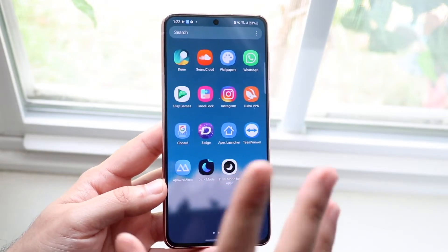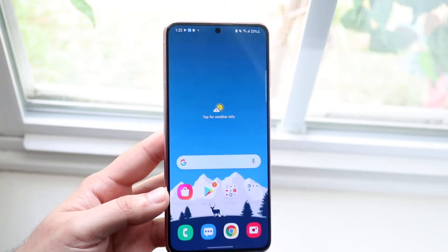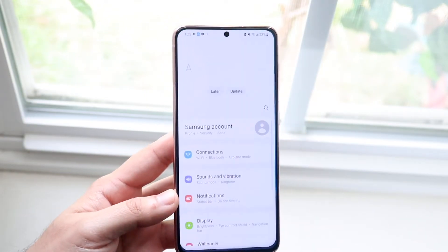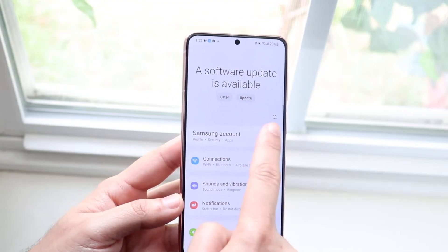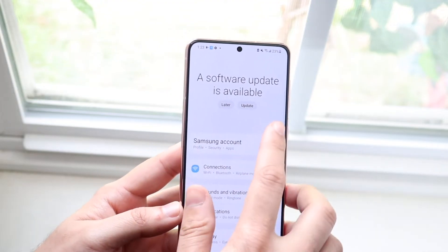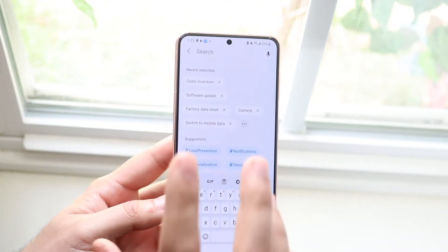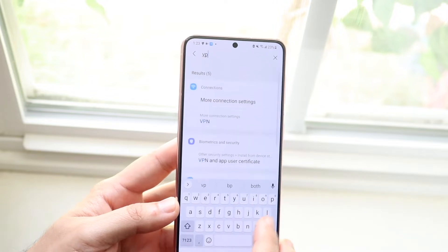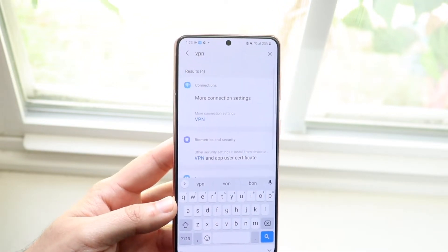If you want to do the manual method, you want to hop into your settings app. Go into settings right here, find the search bar, and type in VPN — literally just type in VPN just like this.